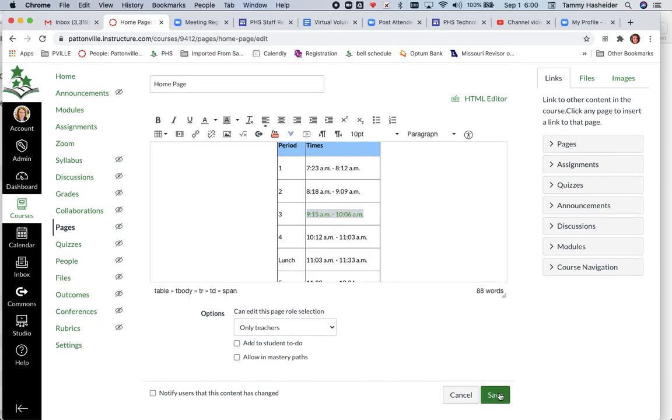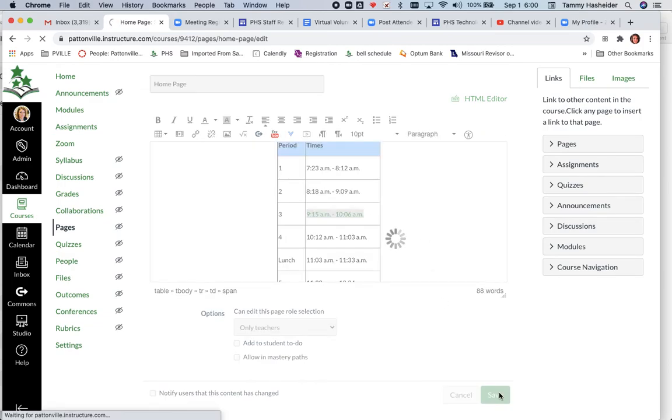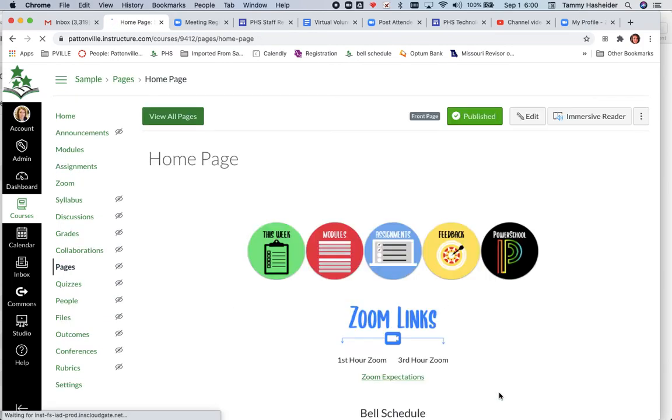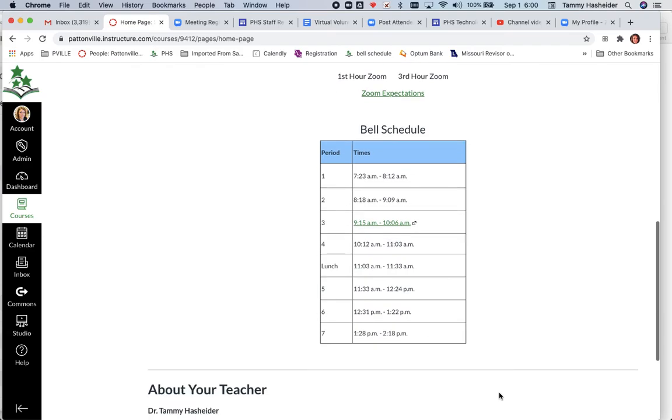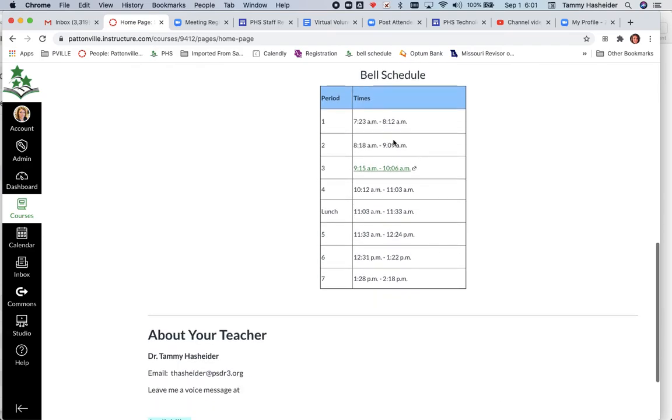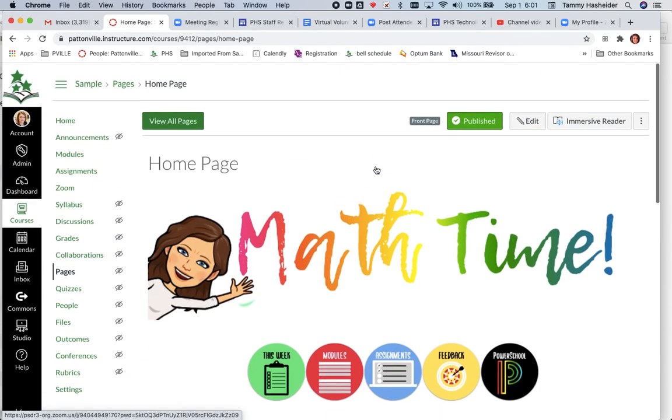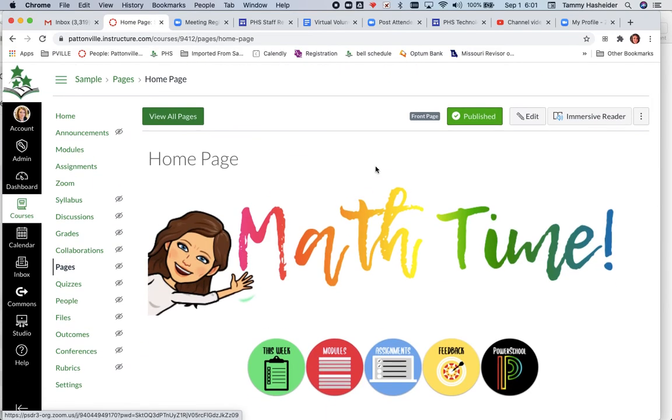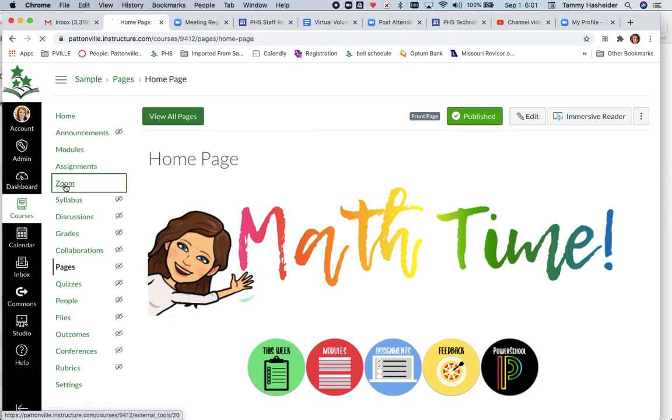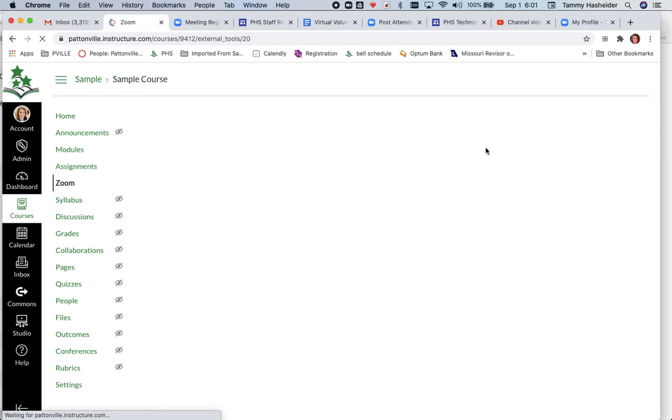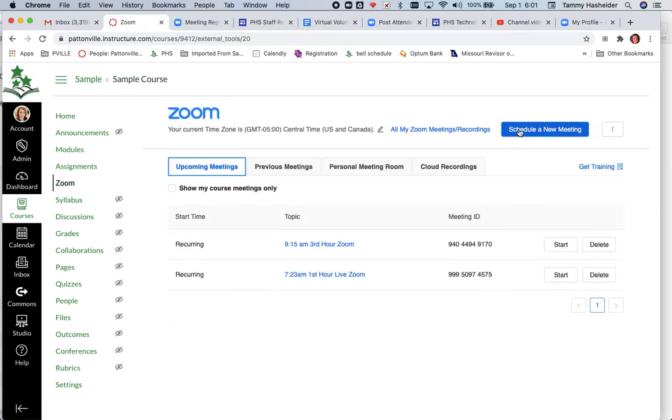I'm going to hit cancel on that because I've already done this, and save. So now you can see that I have my Zoom links there. That's what I would recommend: go into Zoom in your Canvas course, click schedule a meeting, and create your Zoom sessions that way. By doing this, it sets it up so that it requires single sign-on authentication as well, so it's just good practice to set up your links this way.